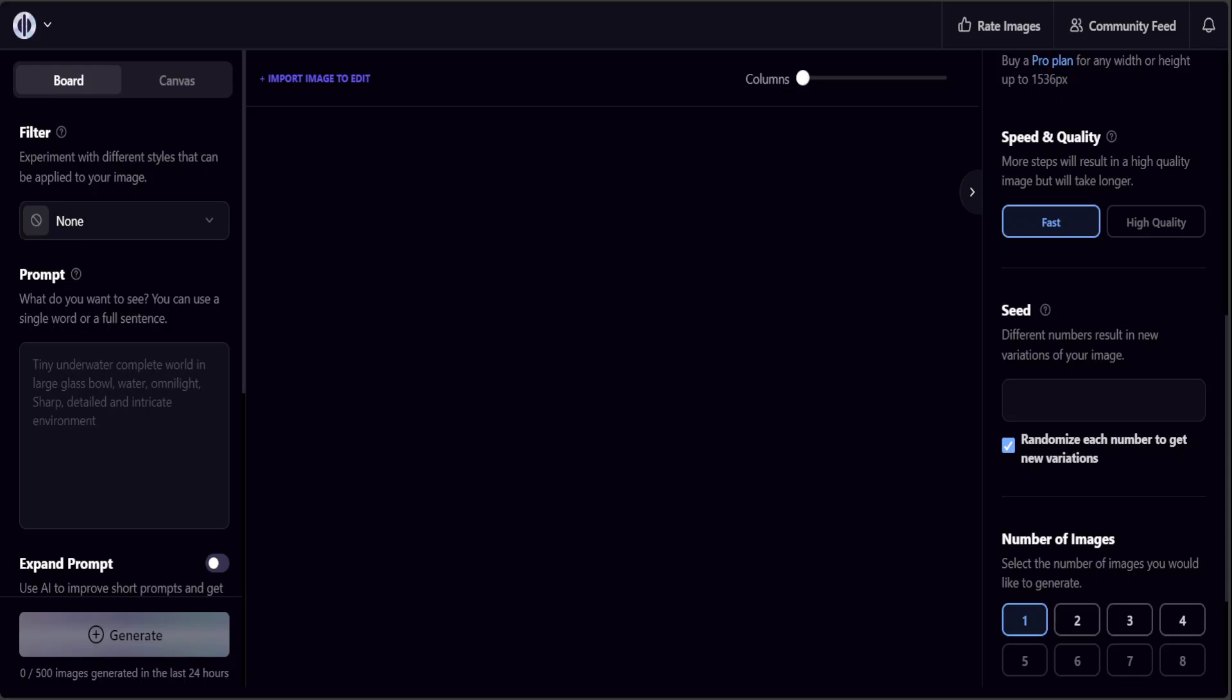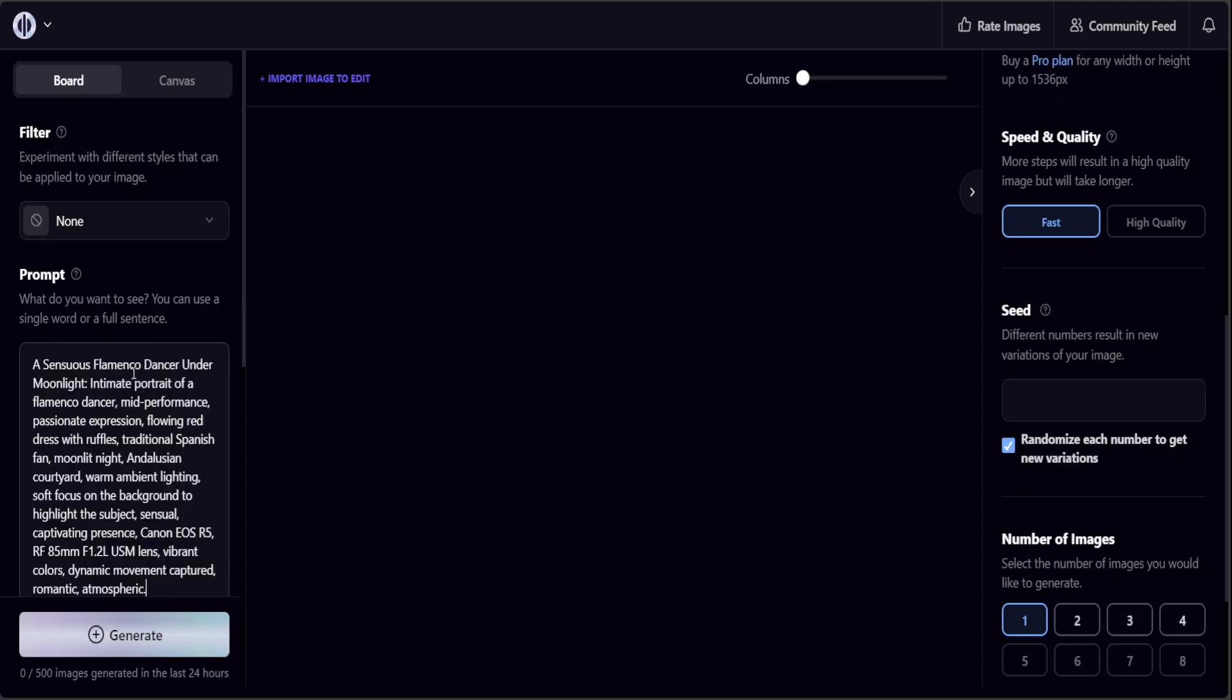Let me give it a prompt. Here I'm asking it: a sensuous flamenco dancer under moonlight, intimate portrait of a flamenco dancer mid-performance, passionate expression, flowing red dress with ruffles, traditional Spanish fan, moonlit night, Andalusian courtyard.